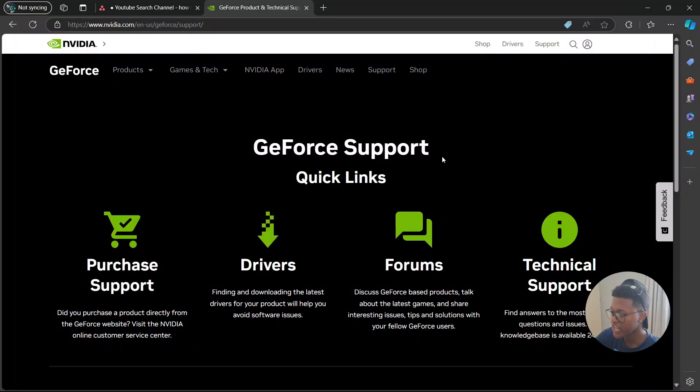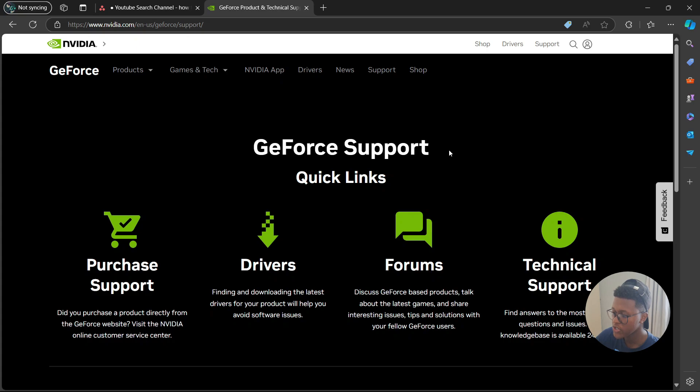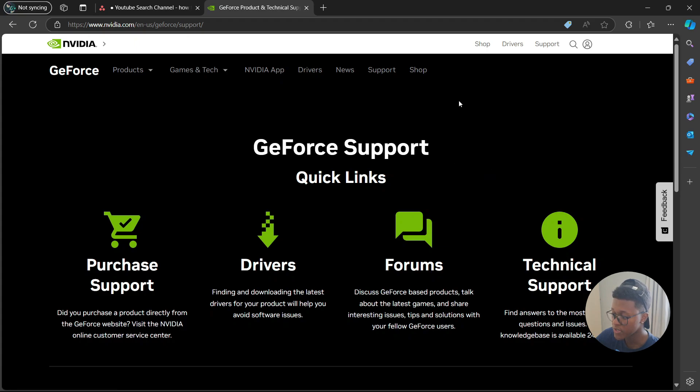Now, the first thing to do is to check if your PC meets the driver's compatibility requirements. Make sure you're downloading the correct driver for your GPU model and operating system. Go to NVIDIA's official website, input your GPU details, and download the appropriate driver.